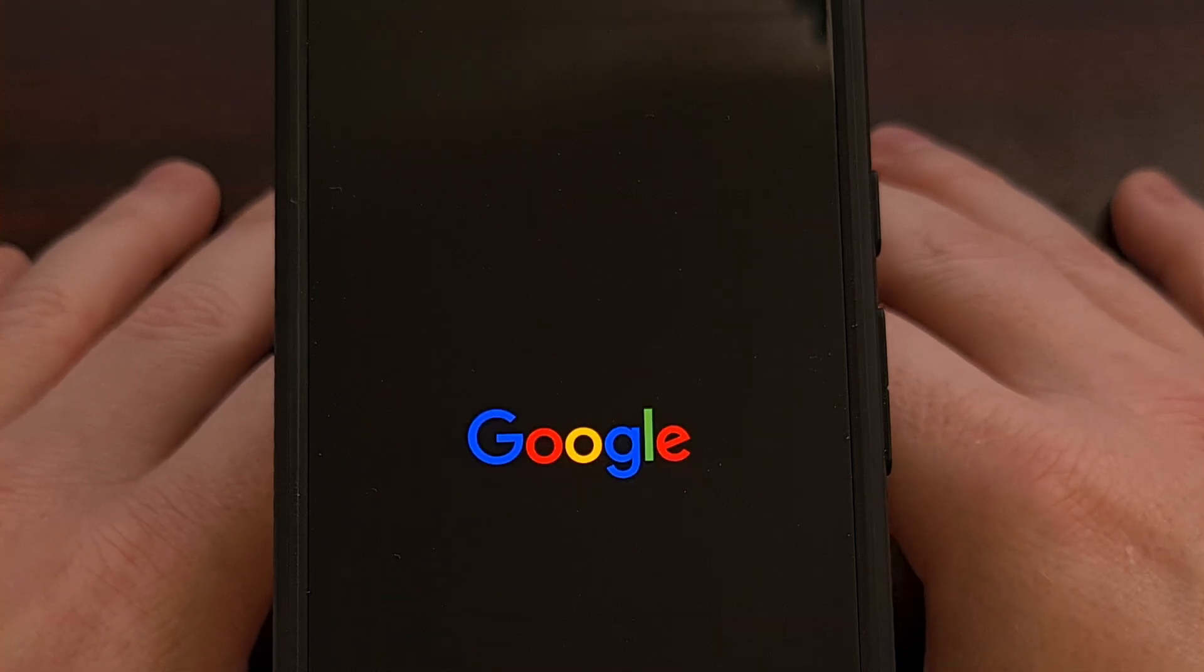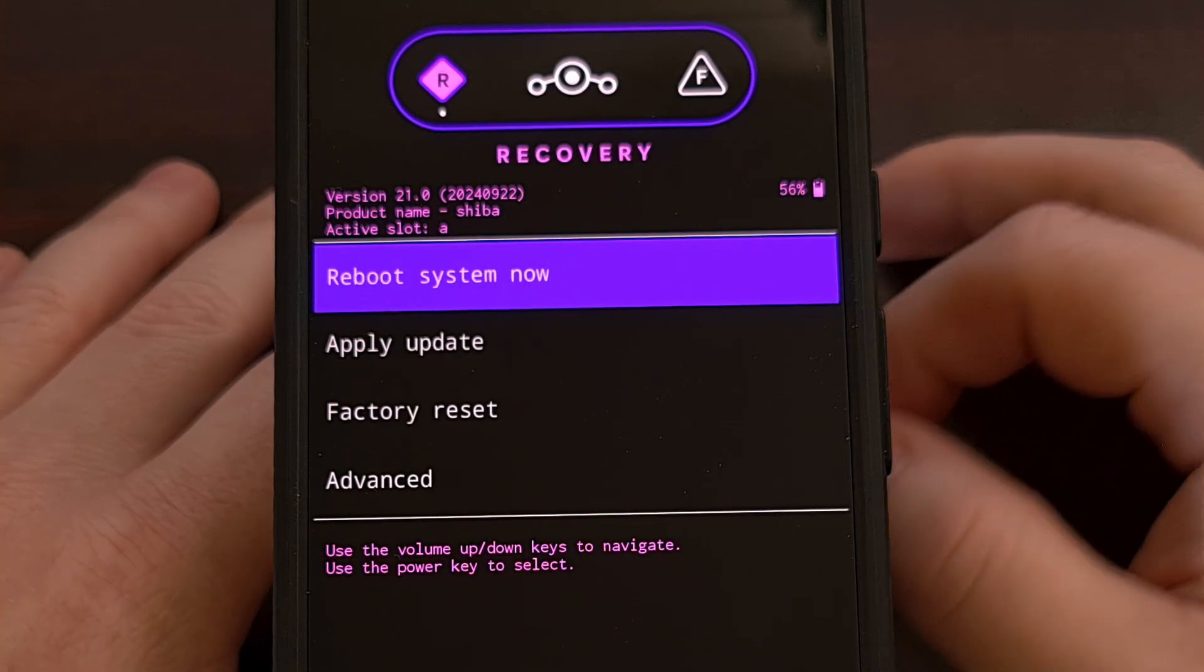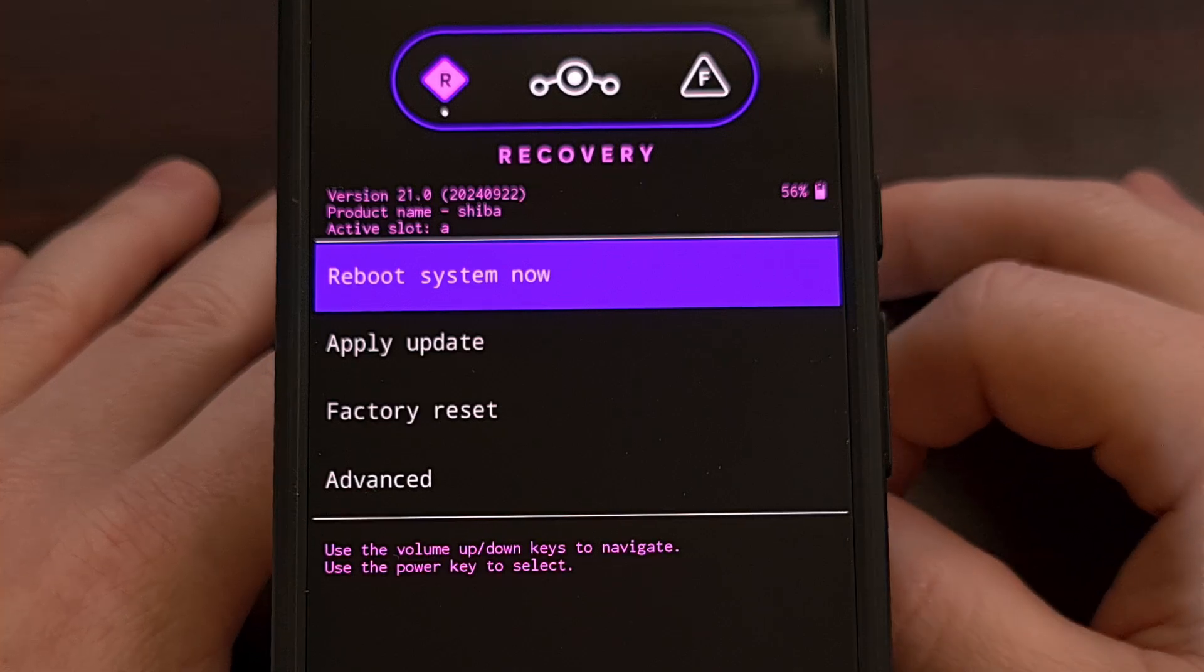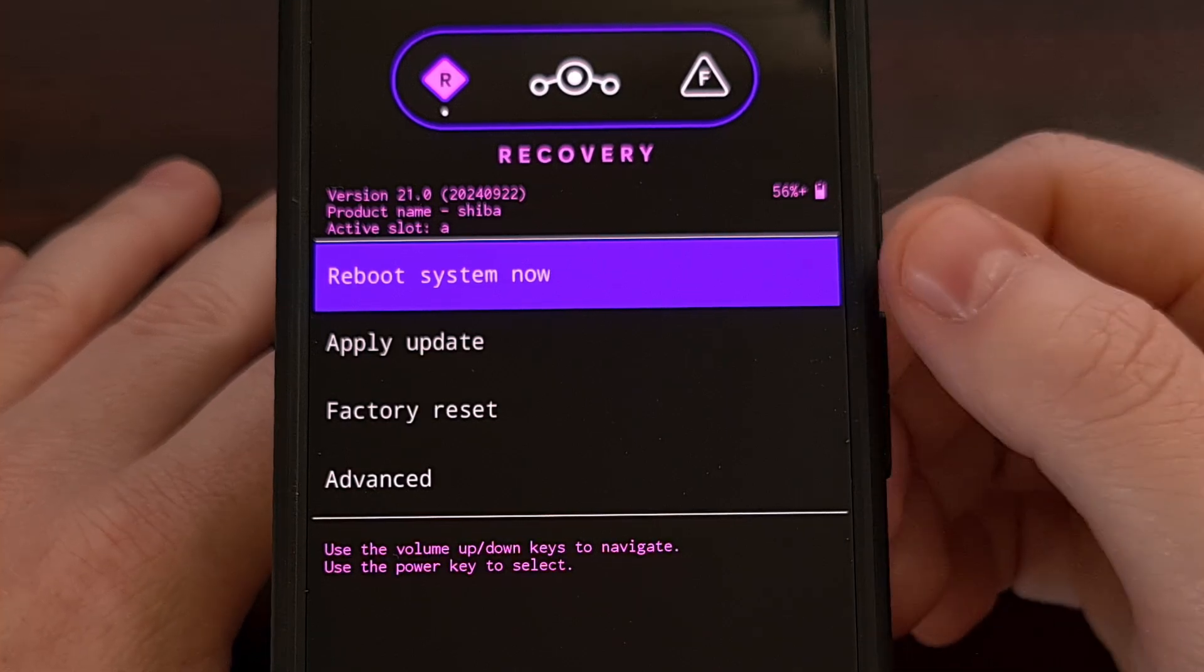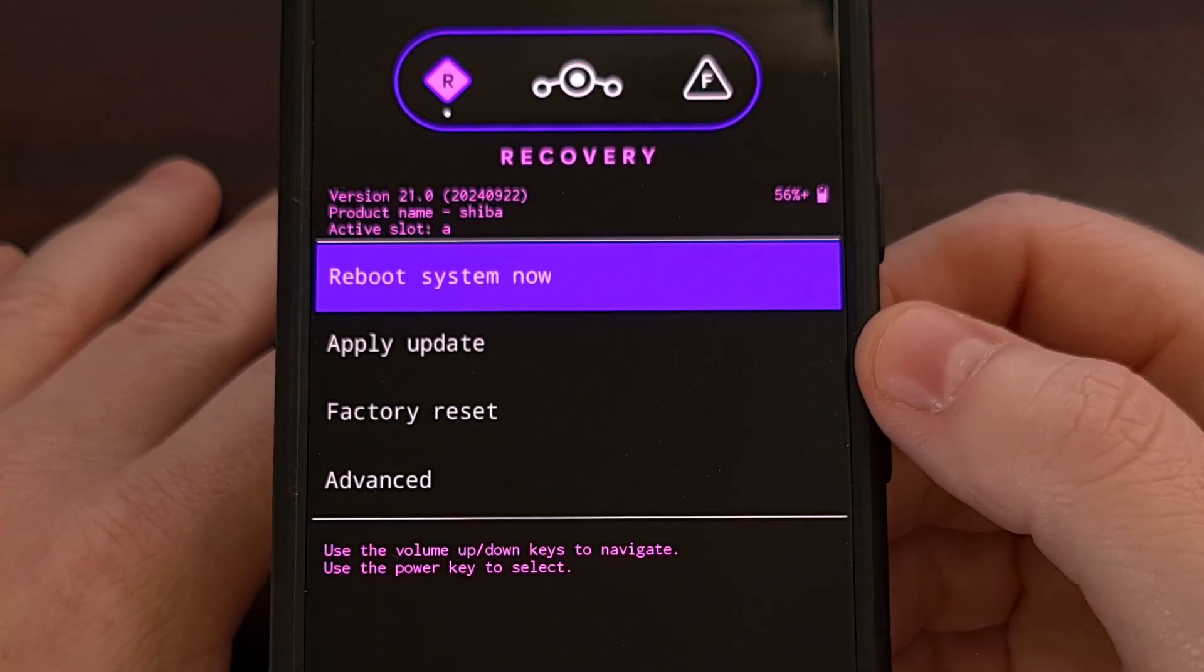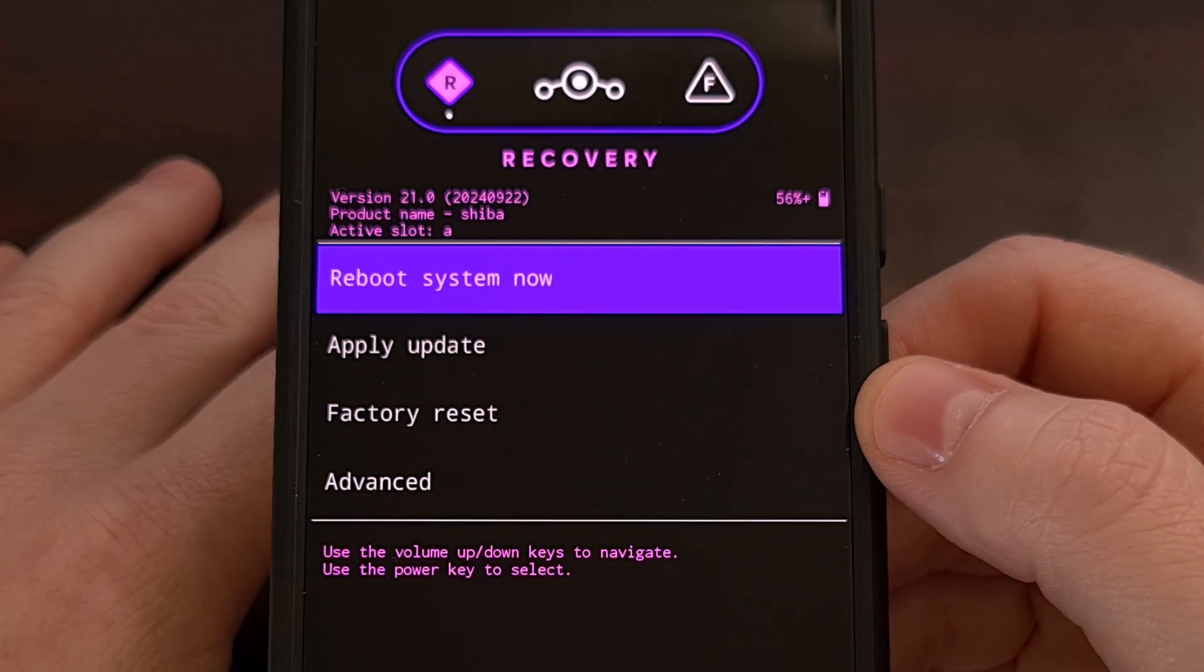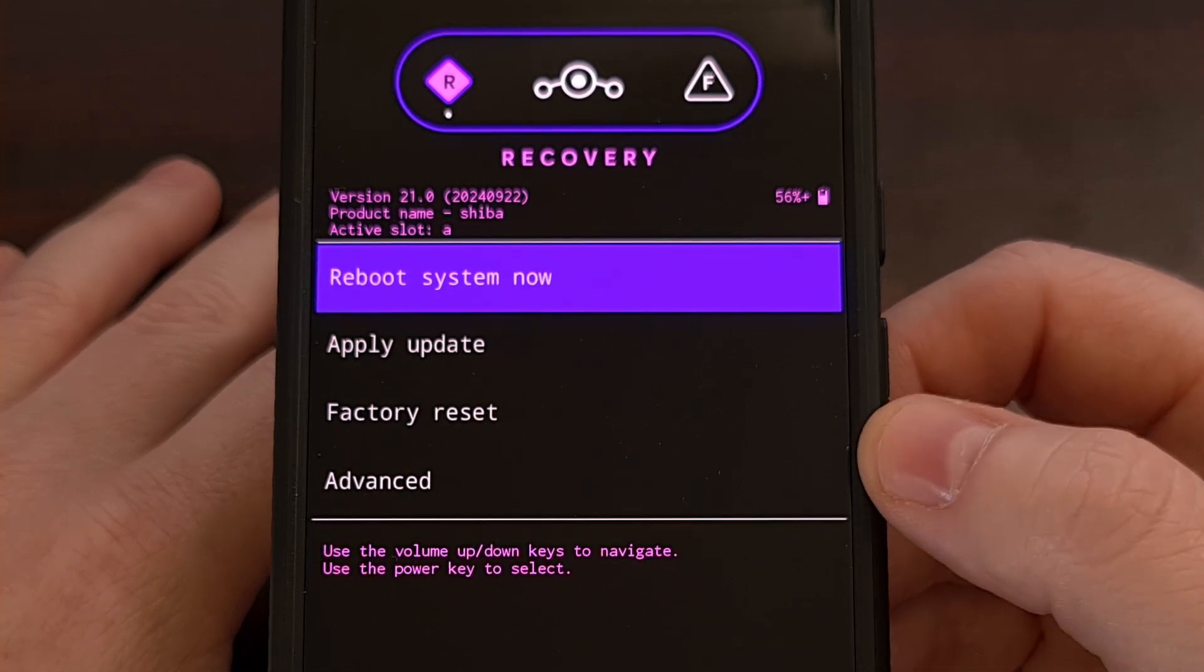So after that warning screen, you'll get the Google logo. And if everything went correctly, you should boot directly into Lineage OS recovery instead of the stock Android recovery.